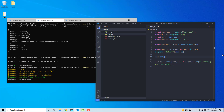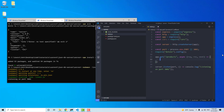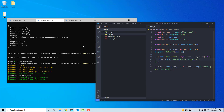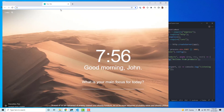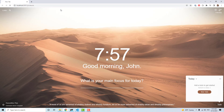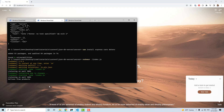Now let's make an actual request. So app.get('/products', async (req, res, next) => { console.log('hello from products') }). Save that, and then now if we go to the browser at localhost:3001/products, hopefully it will work. Okay it does say hello from products, so that's a good sign that it's working.